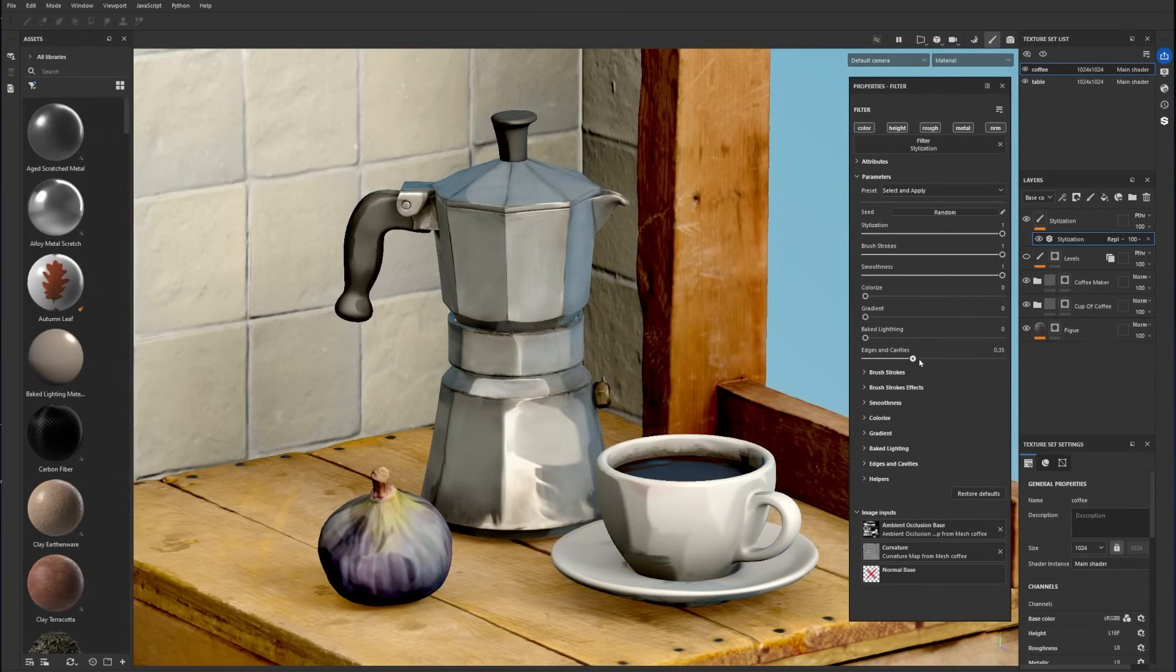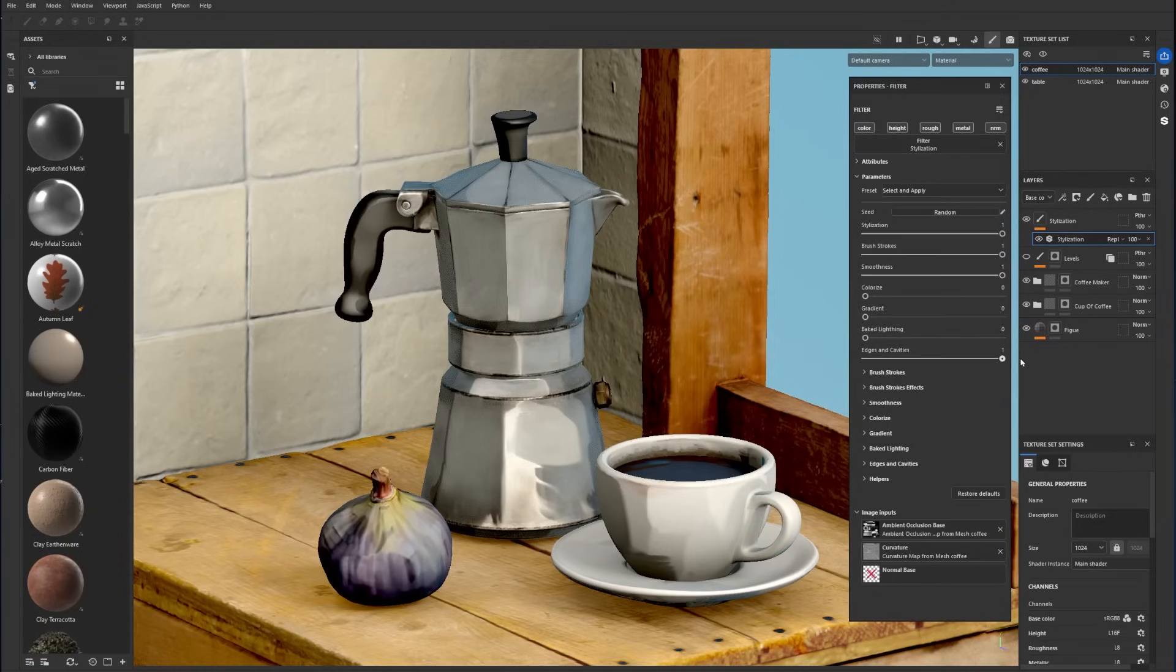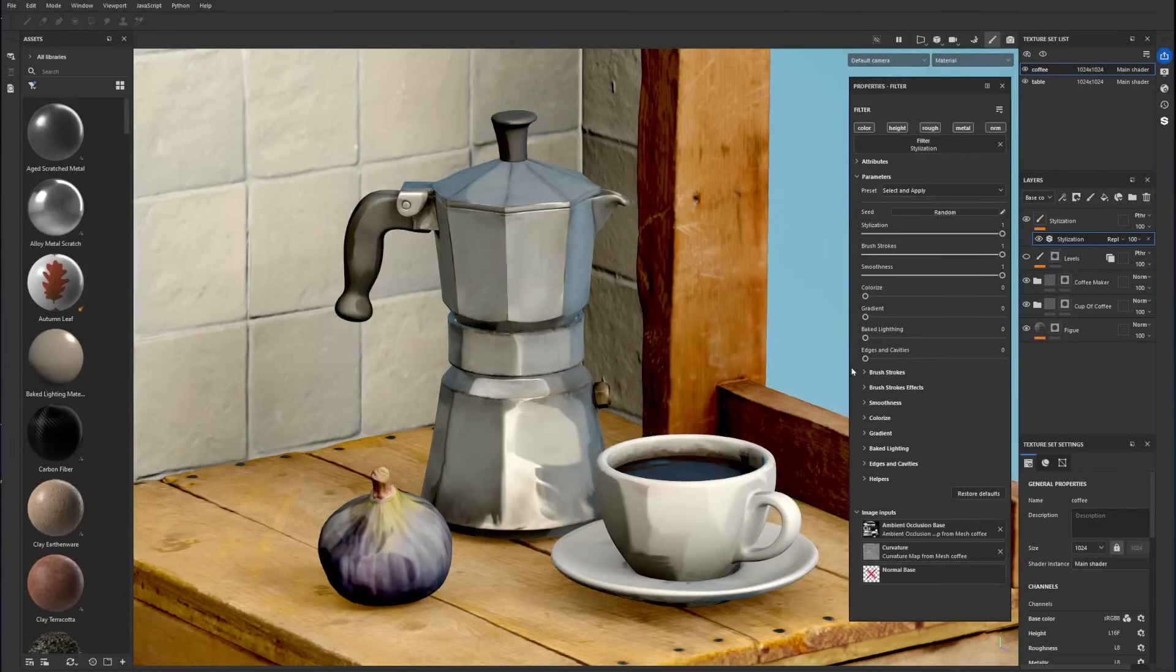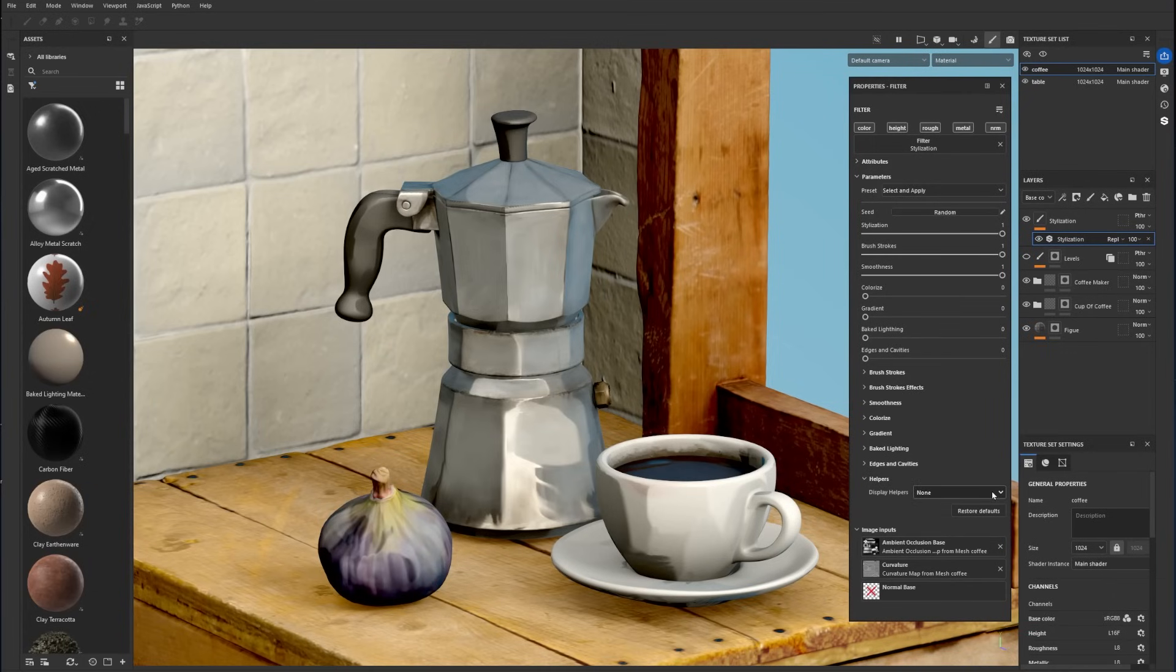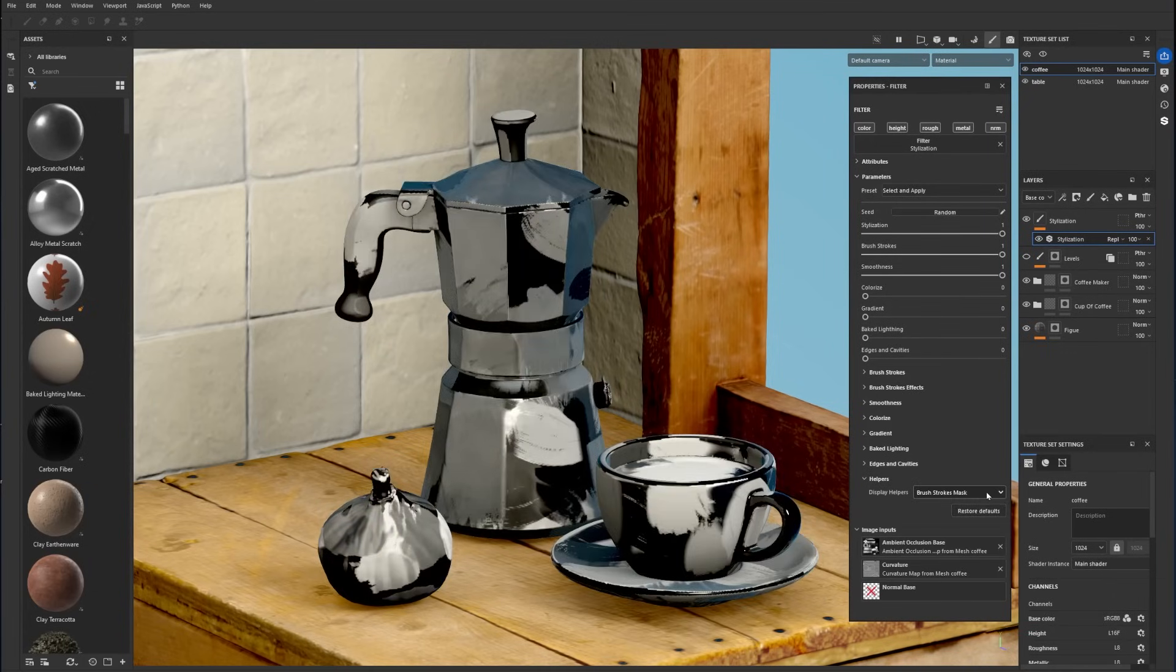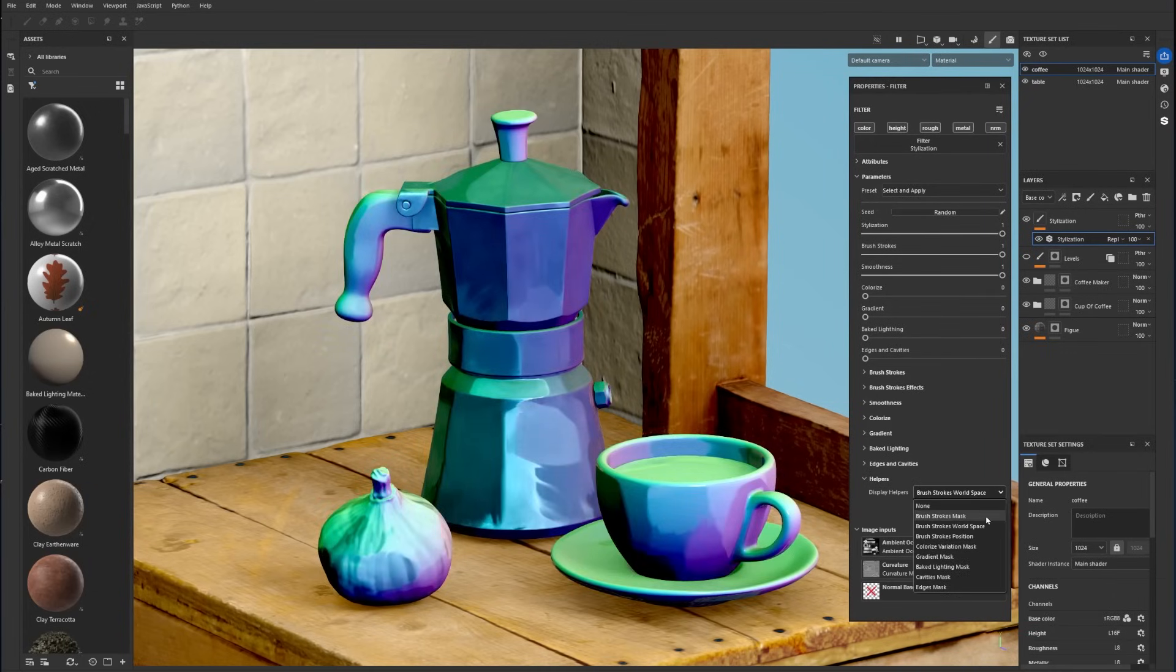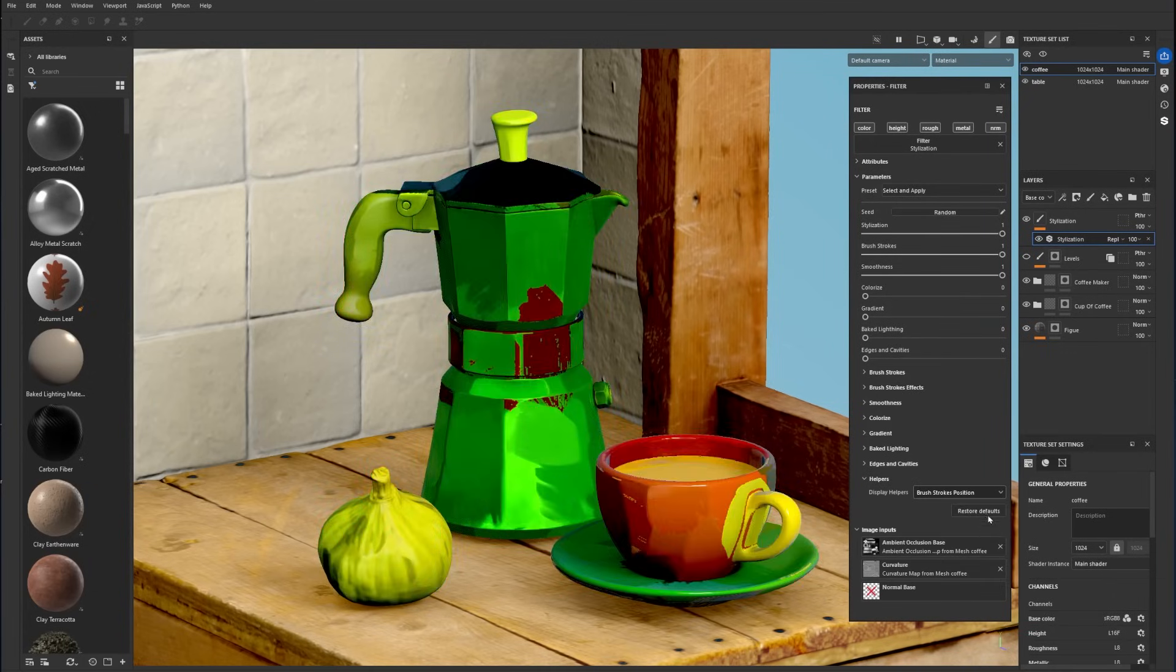The edge and cavities parameter lets you reinforce the details and contouring of the model and more options are available in the edge and cavities menu. Finally, the helpers menu lets you display some specific masks related to the submenus.